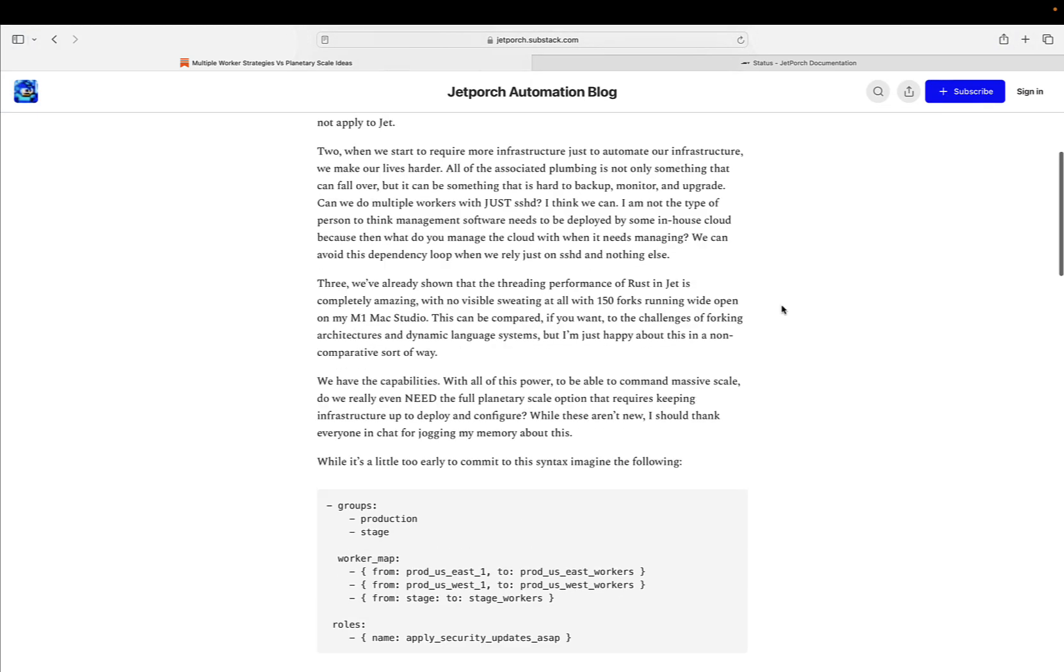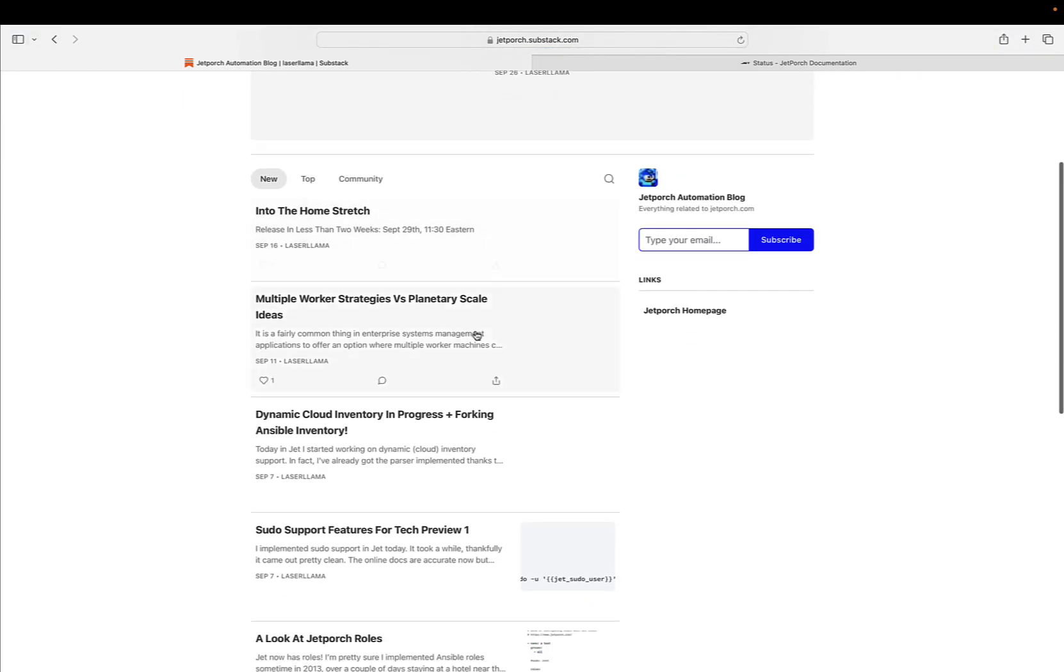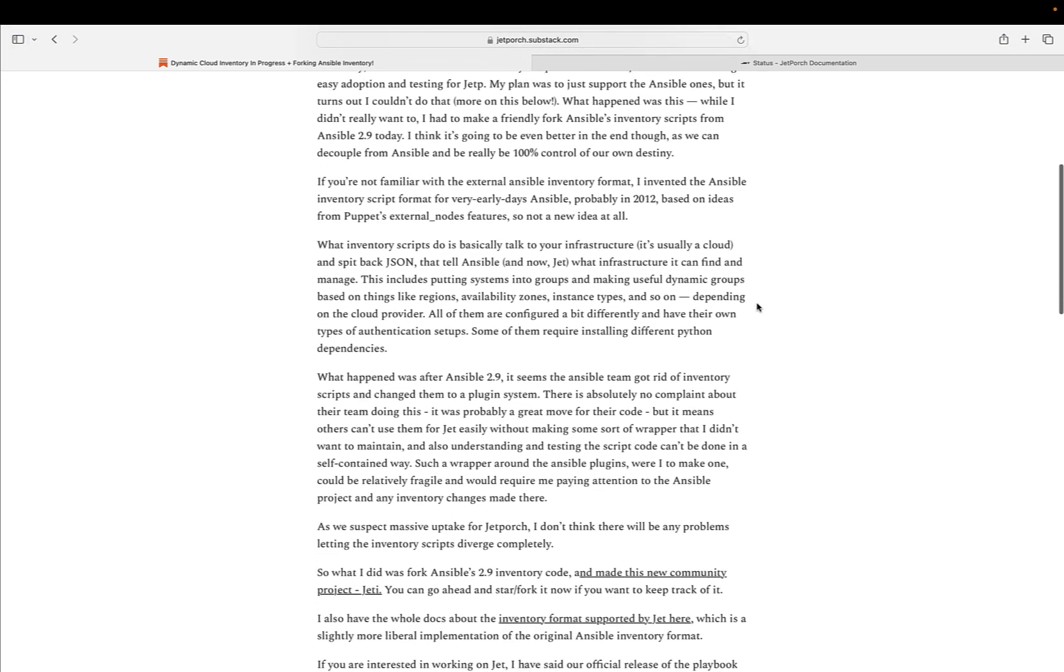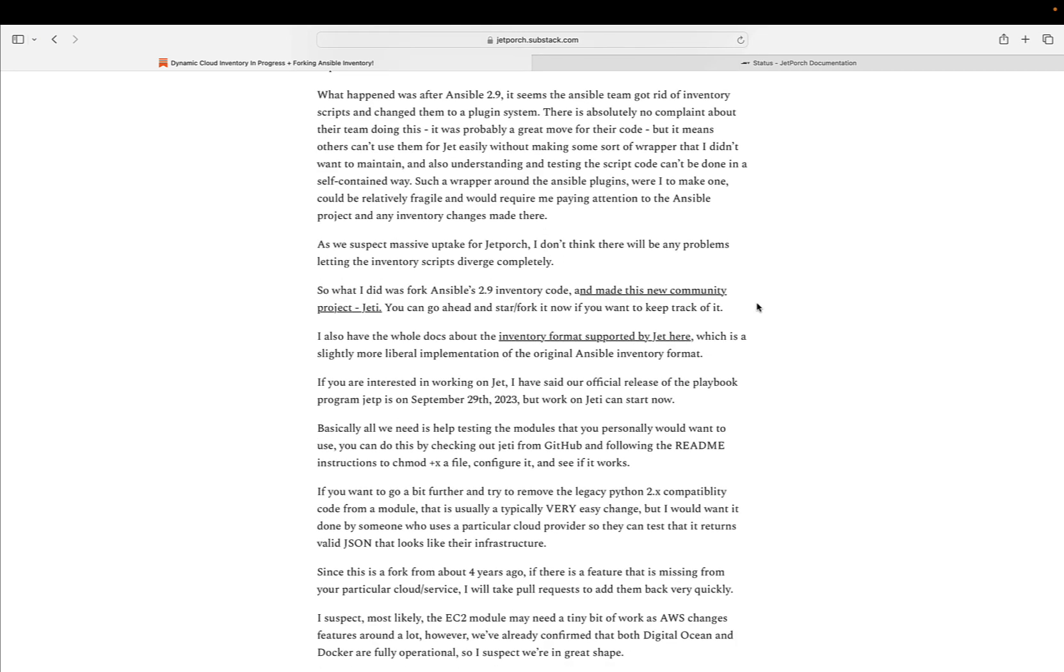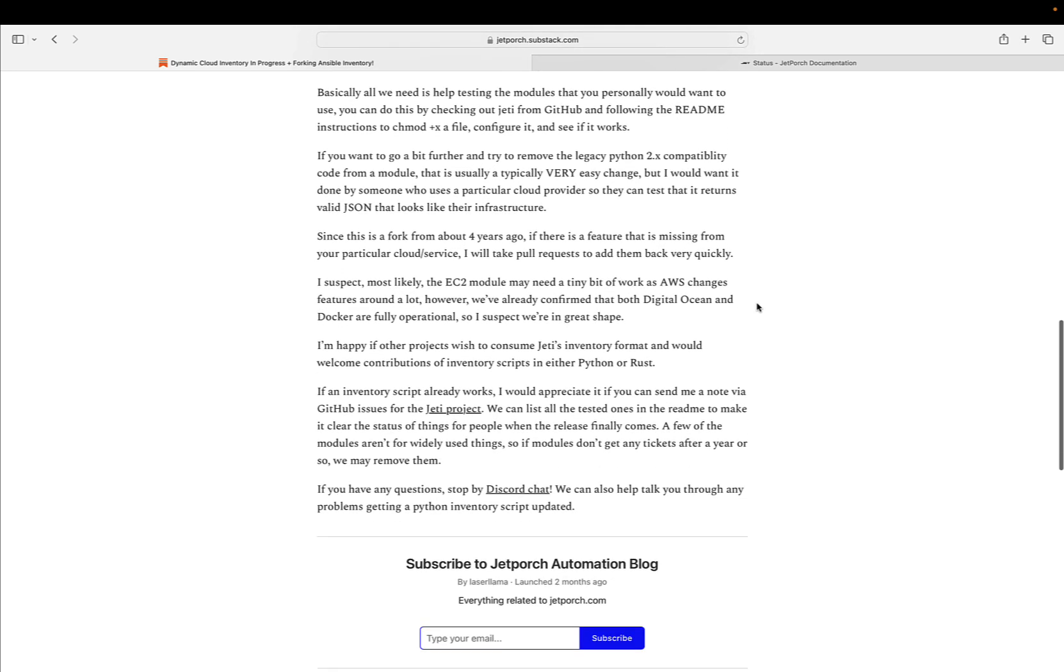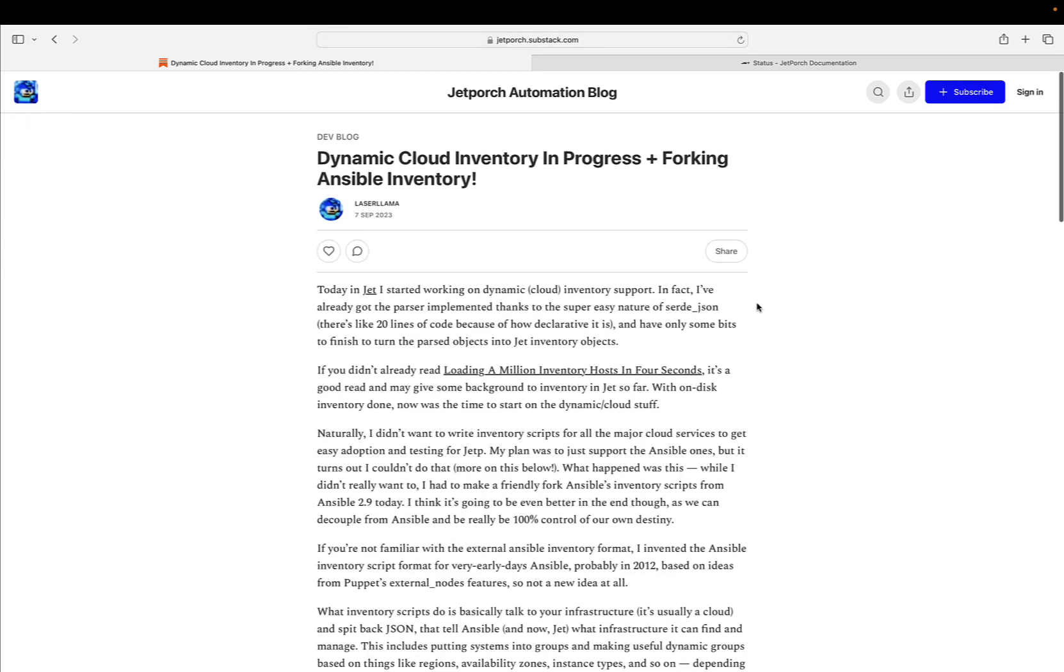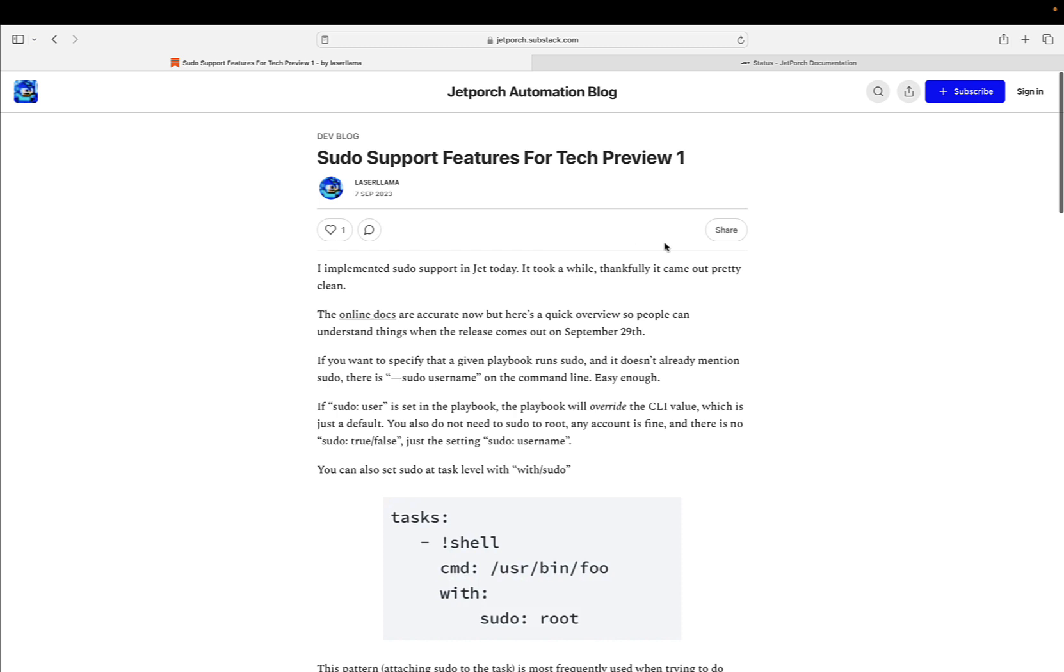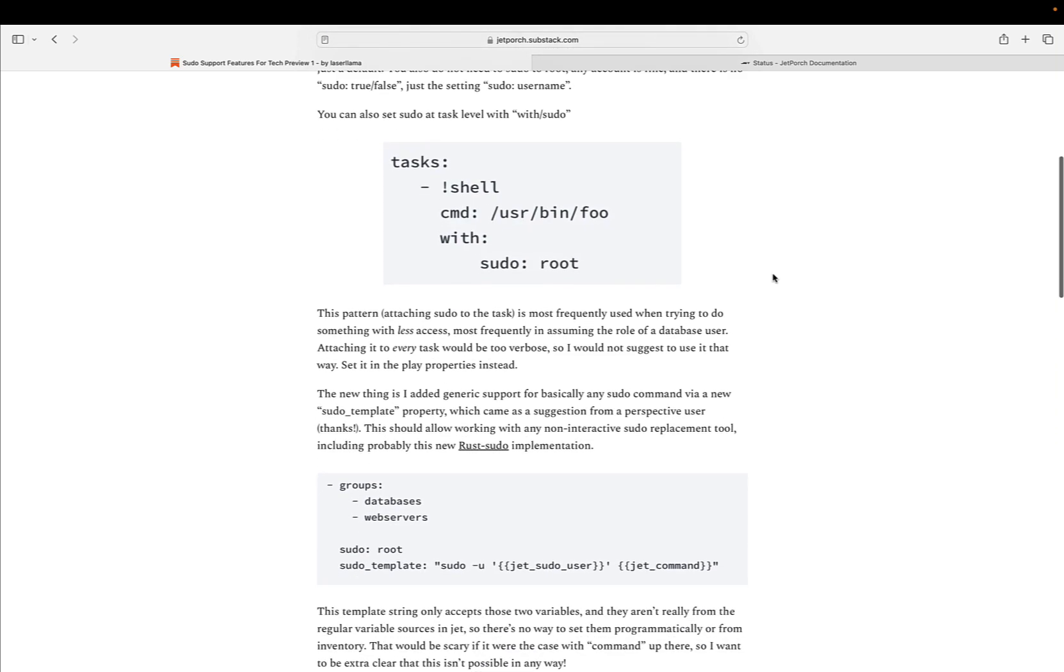Core language and compatibility. JET's core language and compatibility are designed to cater to IT professionals familiar with Ansible. It utilizes a YAML dialect similar to Ansible's playbook language, ensuring a smooth transition for Ansible users. Additionally, JET employs Handlebars as its template engine, maintaining familiarity with templating tasks. Variable handling is streamlined to provide more predictability and consistency.